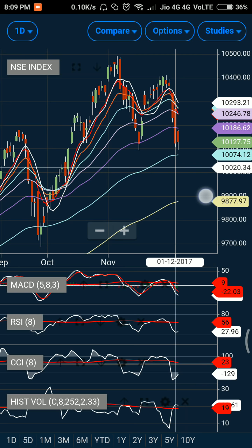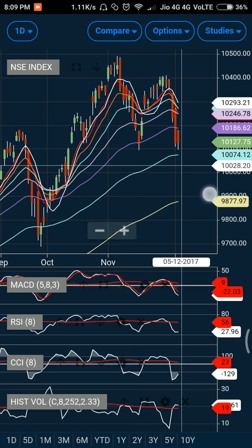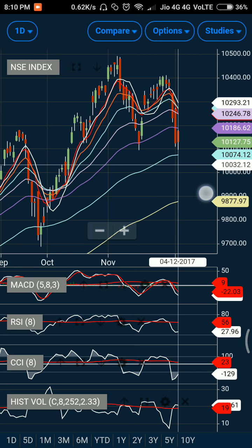The option activity range is 9,900 to 10,500 — that is 250 points on the downside and 350 points on the higher side. Now let us understand what the technical indicators are suggesting and why both the option chart data and technical indicators are pointing toward a short-term up move and a short-term bottom being in place.